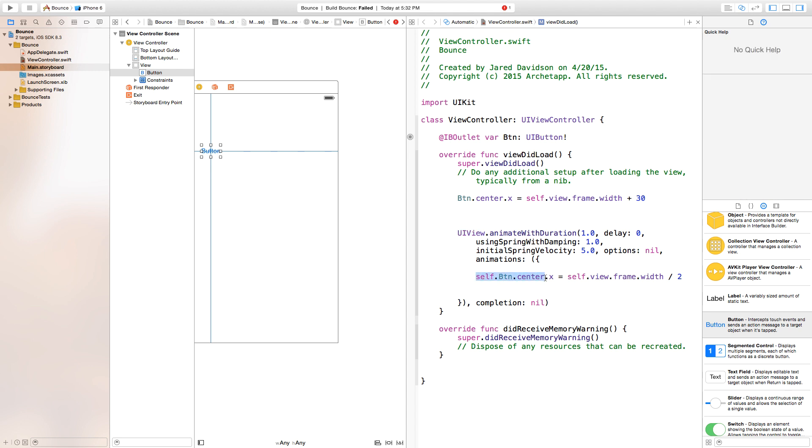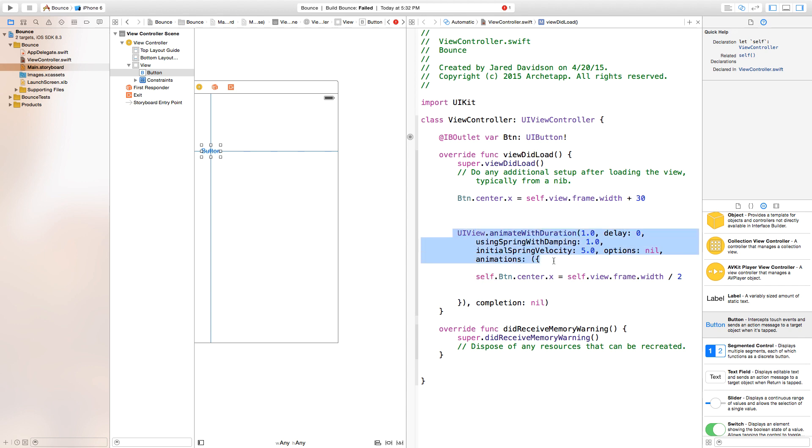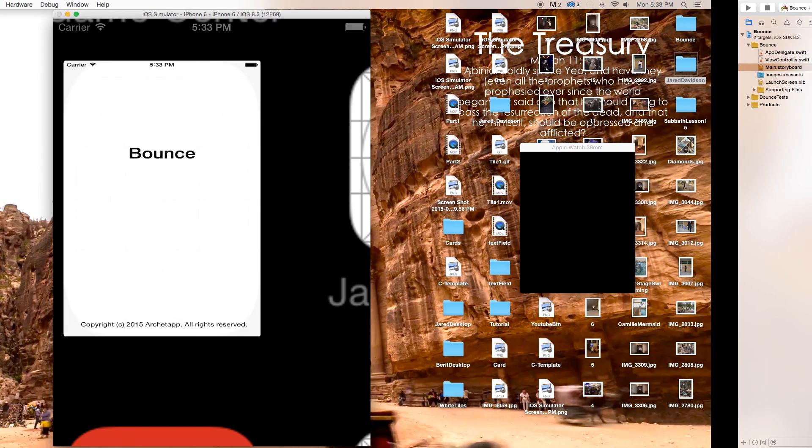As we reference this inside of a UIView, we kind of have to create new variables or call a variable by calling it exactly from our view controller. That's what this self.button.center.x means. If you're referencing anything outside of your UIView.animation, you'll have to put self in front of that.